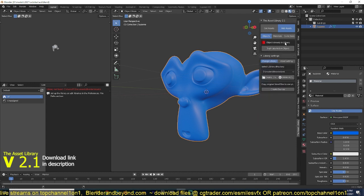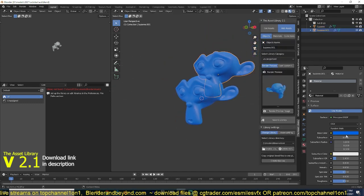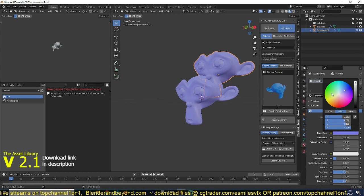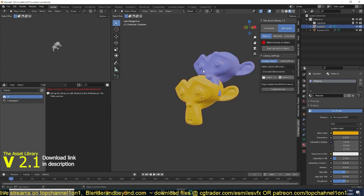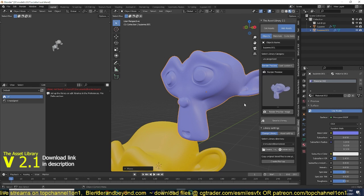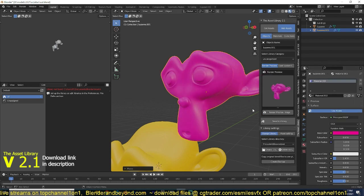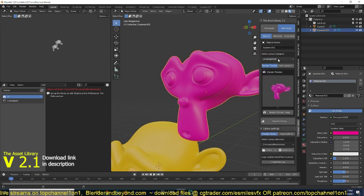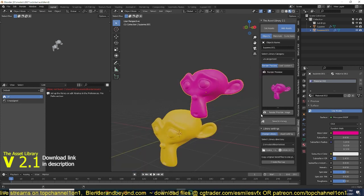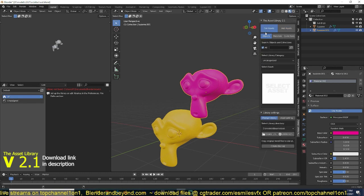If I try to save this again, it will tell me it's already in the library, just to make sure I don't have duplicates. But if I want to duplicate it, I can duplicate the object, give it some variation — it uses the same material but it's a different object. I'll give it a different material, do a render preview, and save it. If you don't add a category it saves as uncategorized. Save the asset like that.